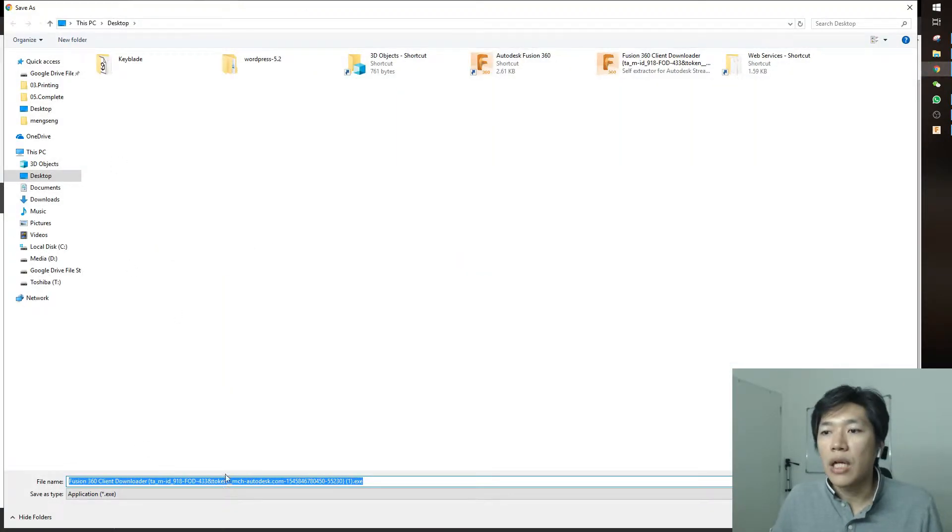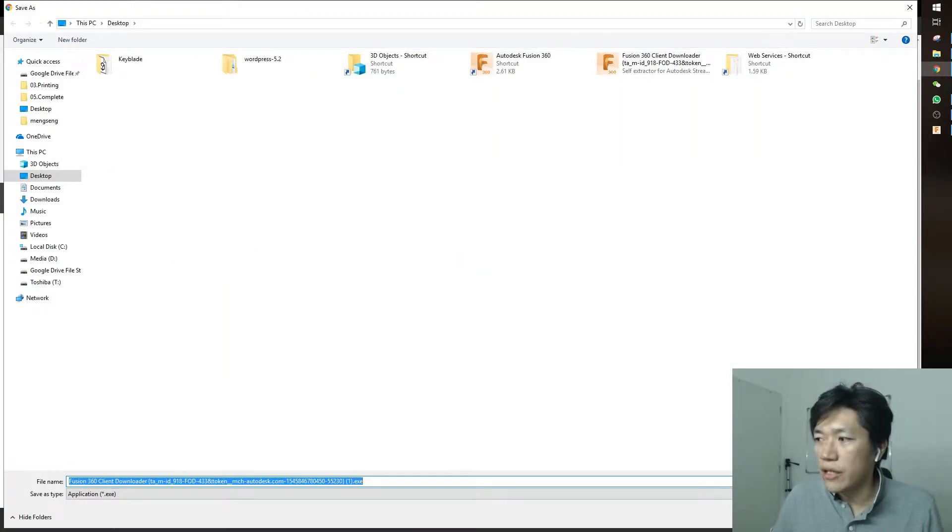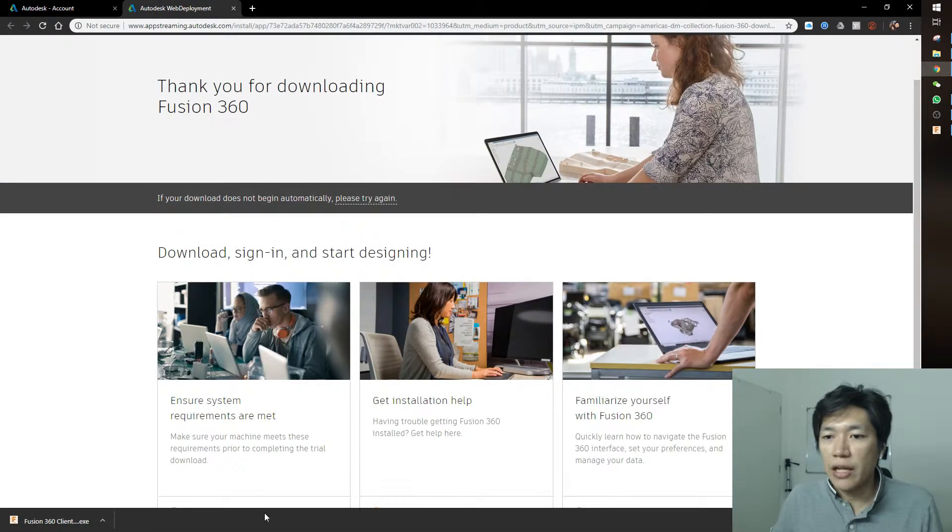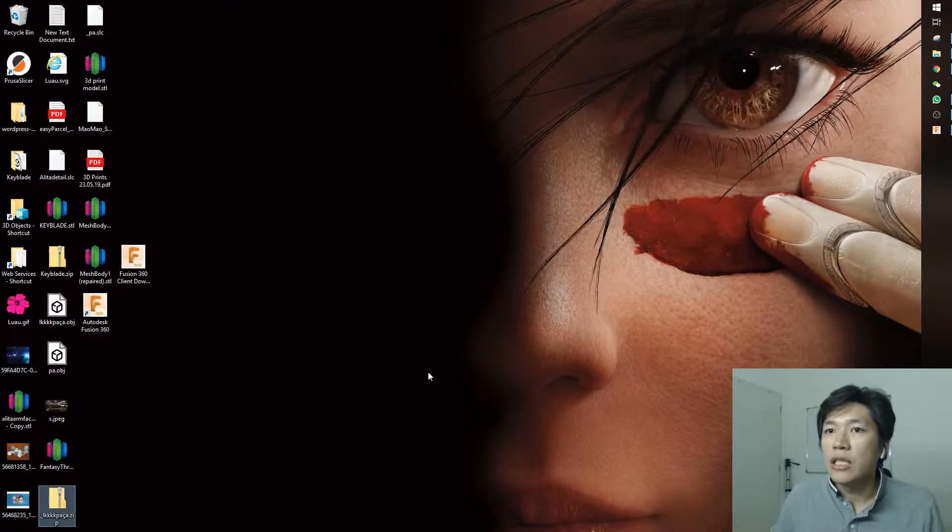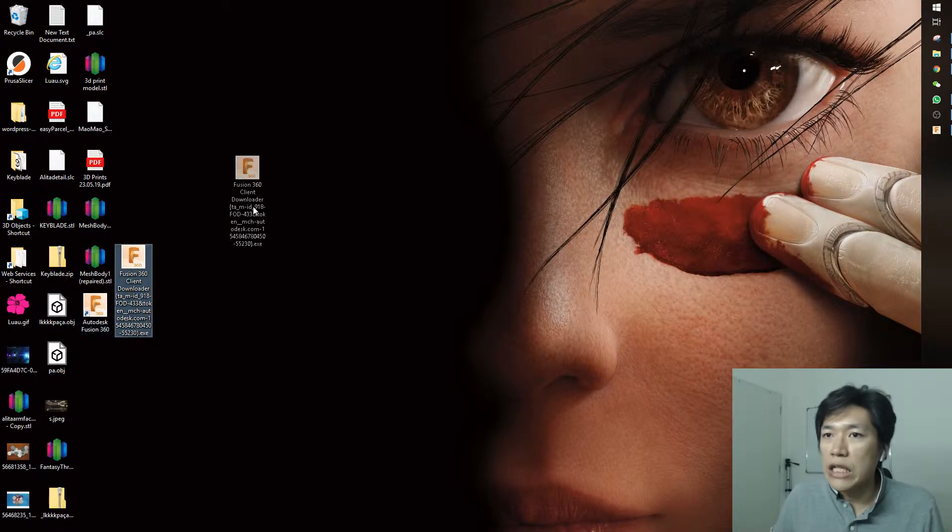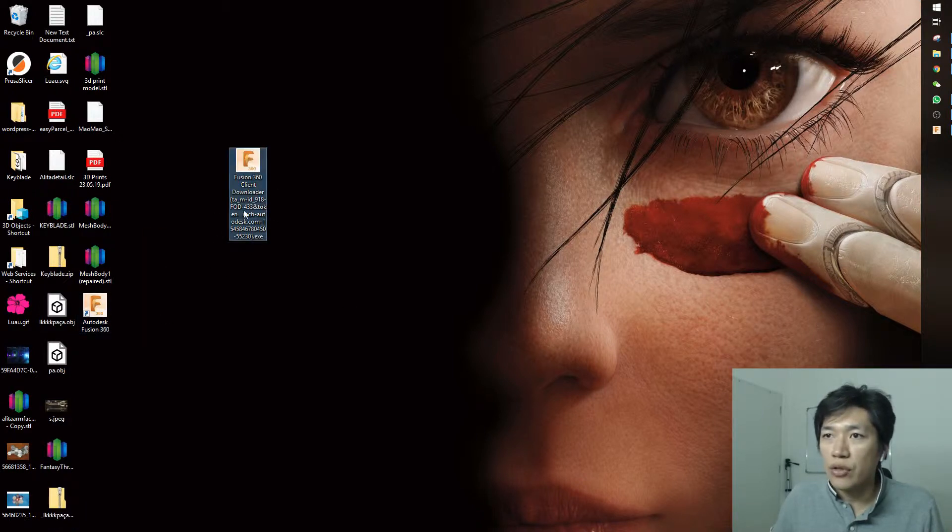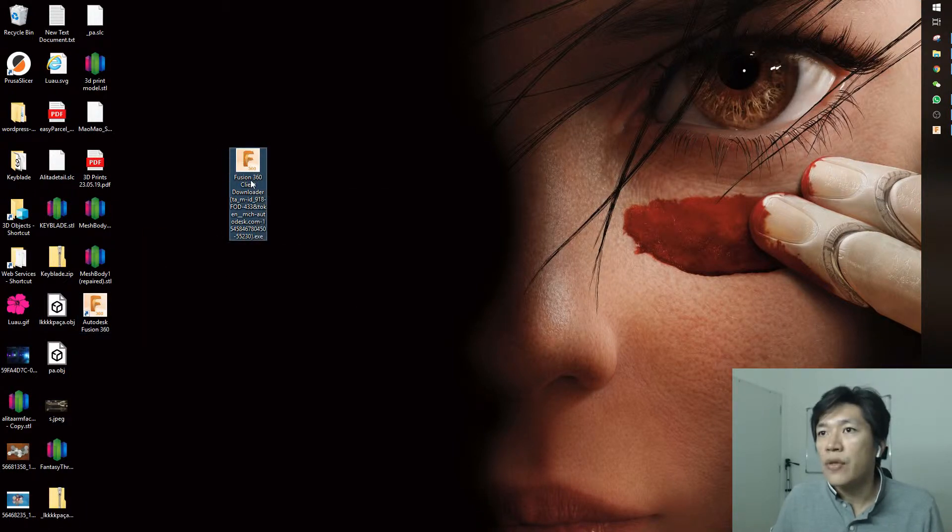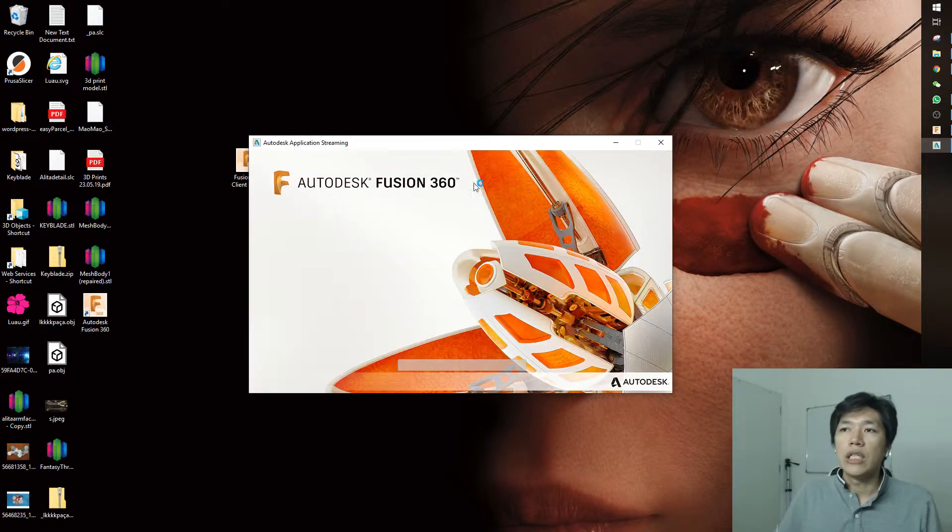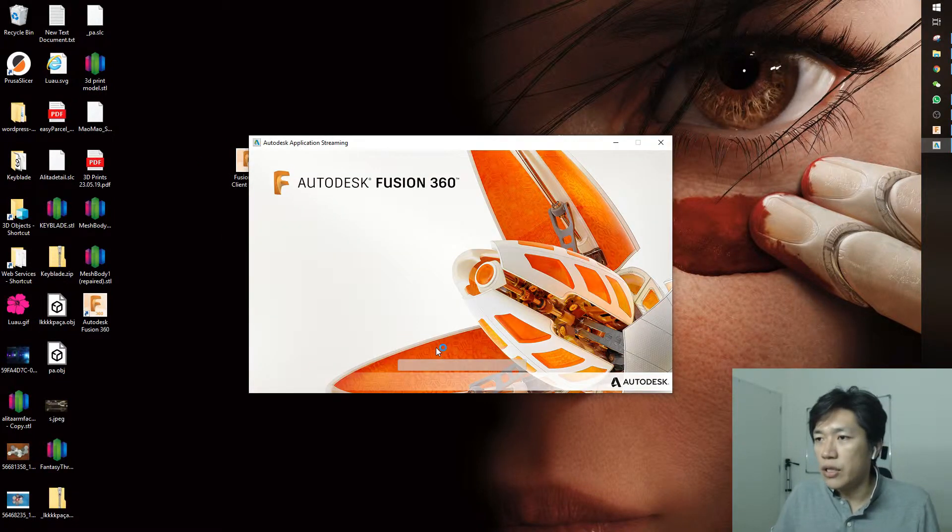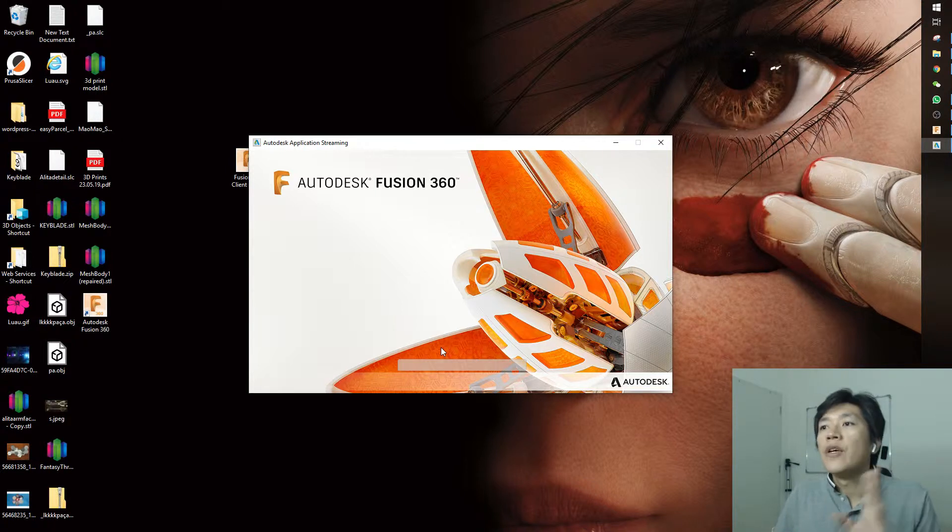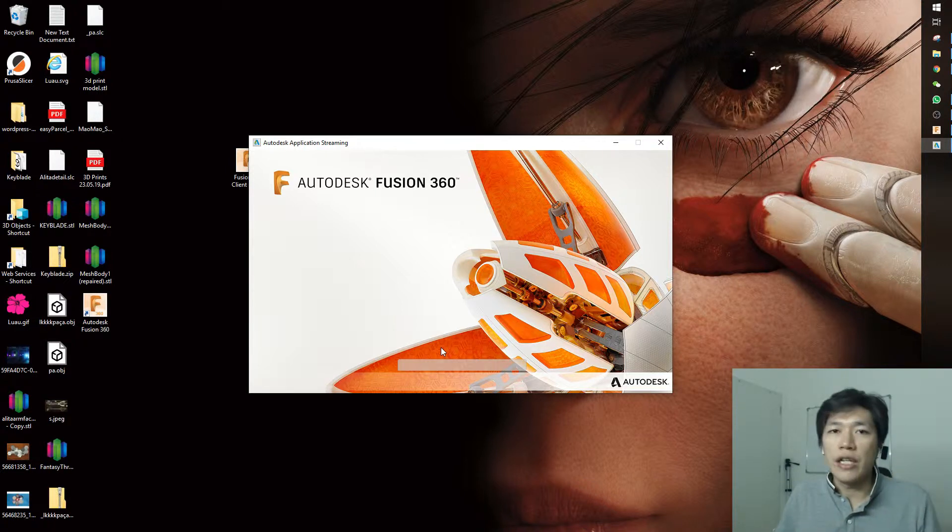The installer client will appear. This download is only a few seconds because it's only 10 MB. This is a client to help you install the files, not the actual installer. Once you click on the client, it will check your computer and continue downloading. Everything will be automatic - just click next if anything pops up.